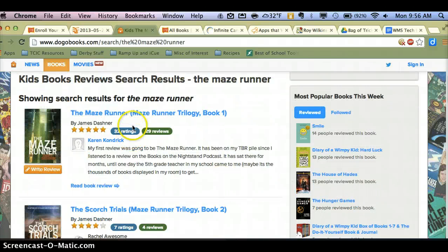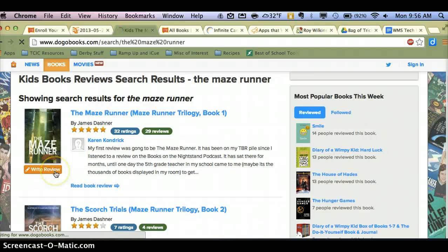Now when they find a title they'd like to review, they can either read other student reviews or they can go to write a review themselves.